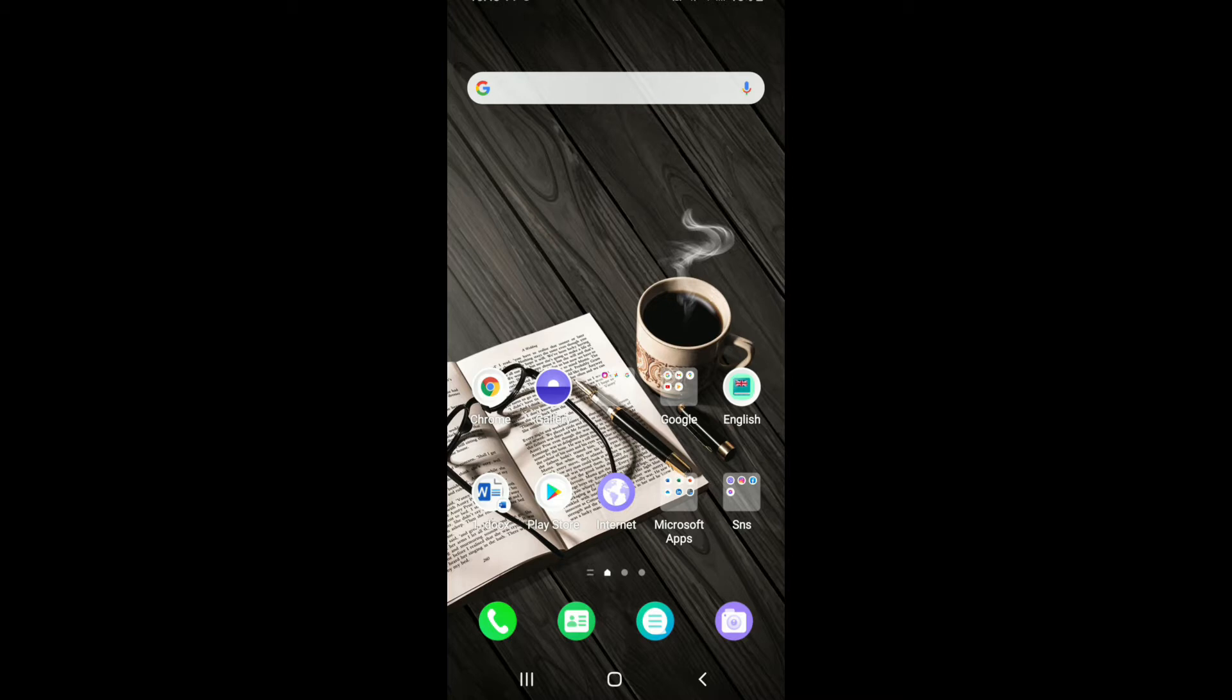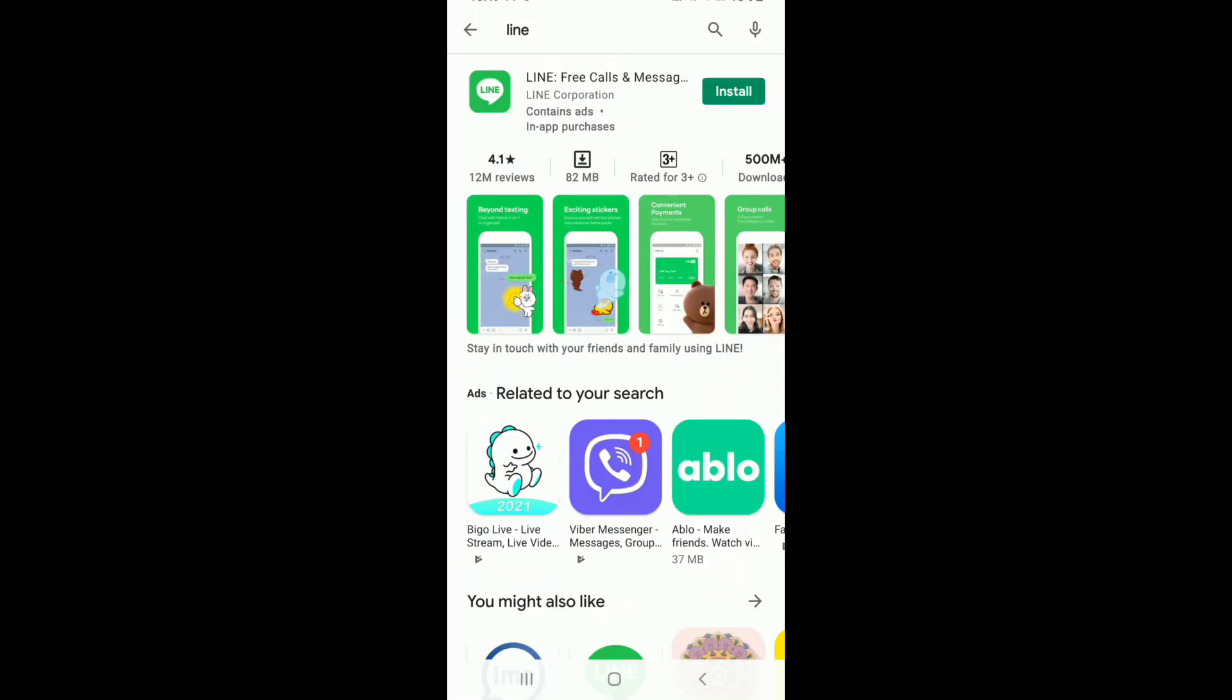In order to log in and log out of LINE, make sure you've downloaded the app and signed up to it first. If not, simply go to your Play Store or App Store and install the app on your device.